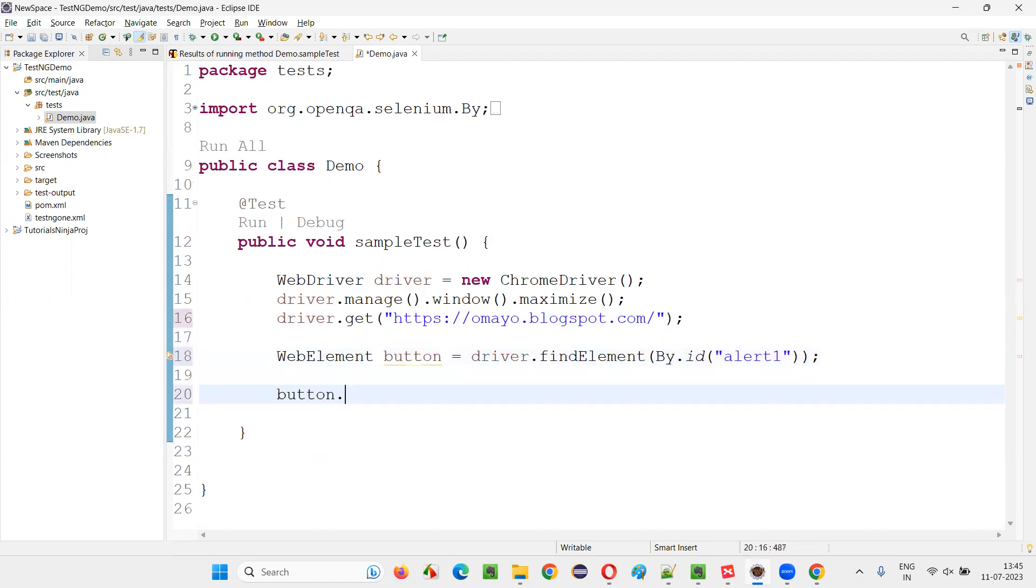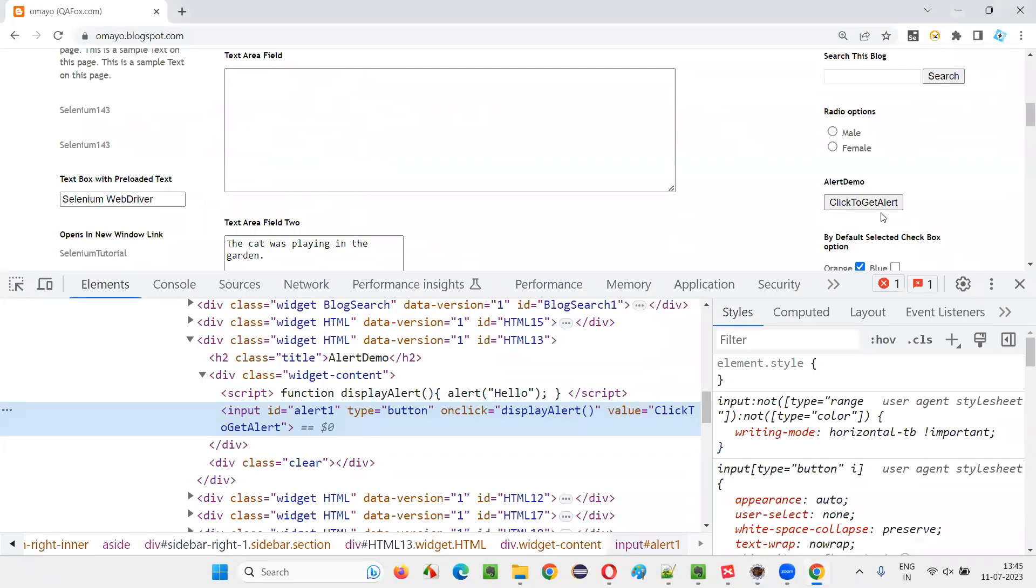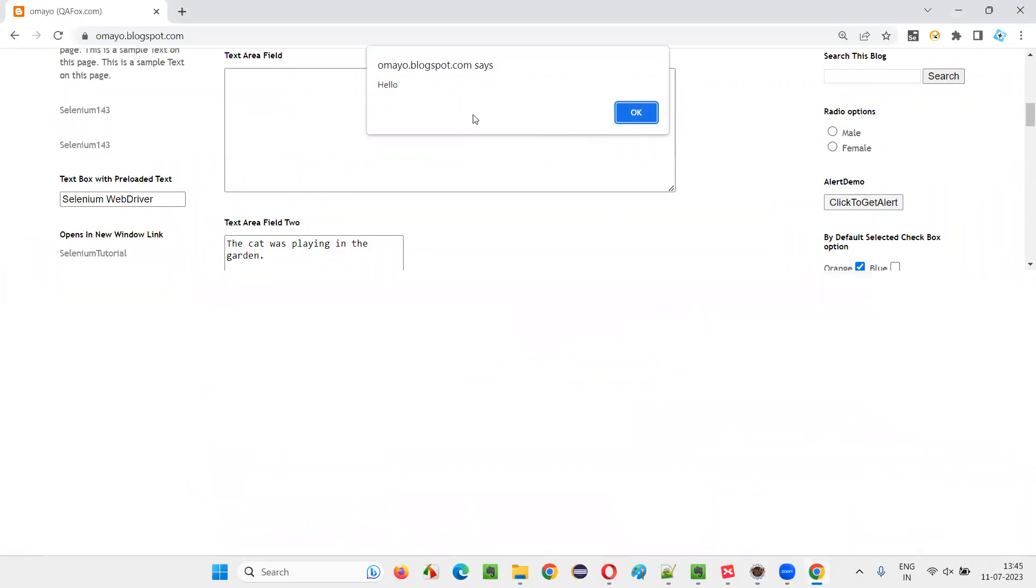And simply say button.click. When you click on the button, immediately, you will get an alert. Now, once you get the alert, how to handle such kind of alert?